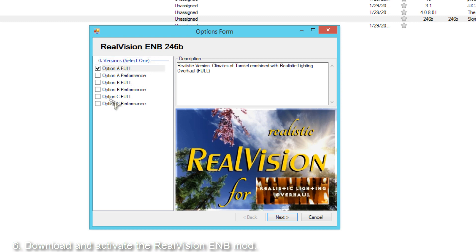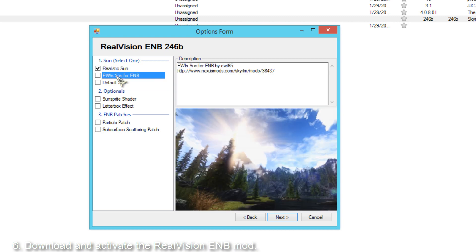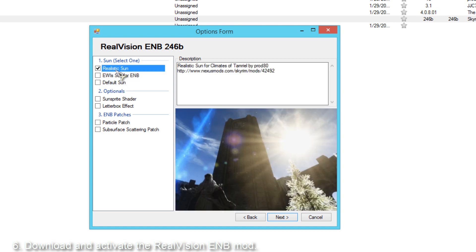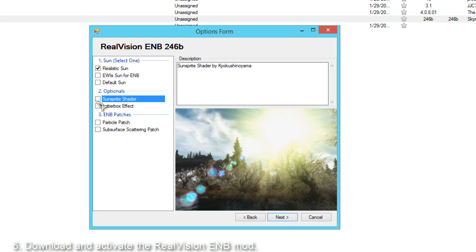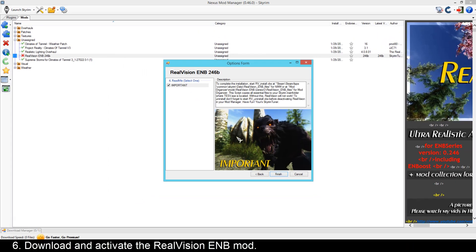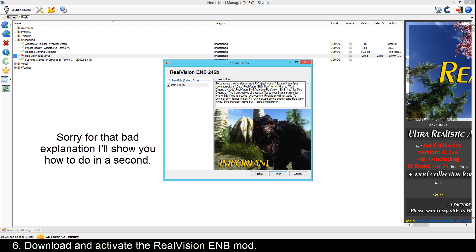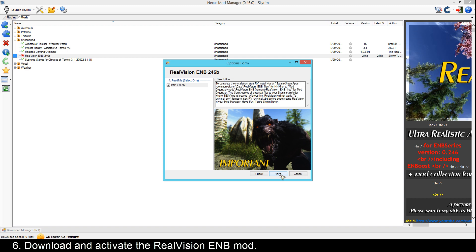Then you have to choose some settings. I chose Option A, the realistic version, so I'll take Option A here. Then I have to choose the sun - there's a realistic sun, an E with sun for ENB, and a default sun. I'll take the realistic sun. Then there are some optionals: a sun sprite shader and the letterbox effect. I'll take the sun sprite shader - it looks pretty cool. Then there are some patches - I'll take both patches. Then it says important: you need to go to the Skyrim folder and run rvinstall.vbs to complete installation. Click Finish.